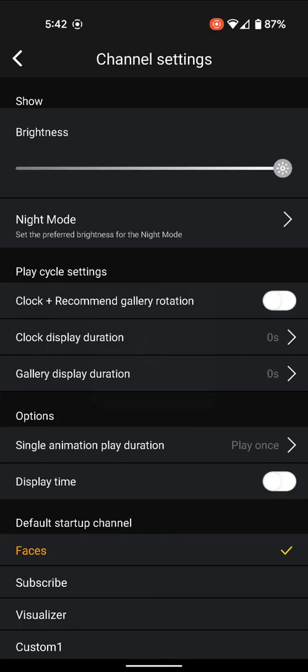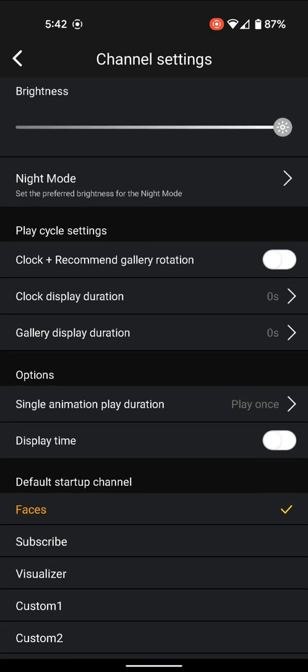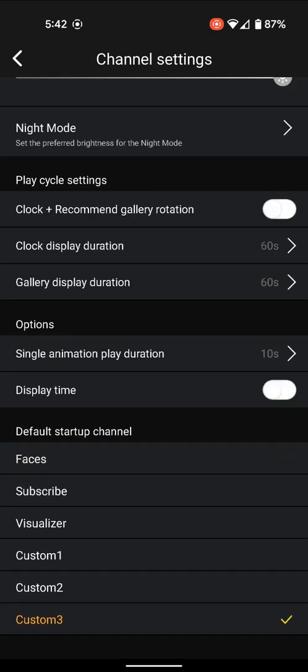If you go into the settings and look for default startup channel, you can see it.